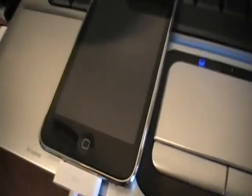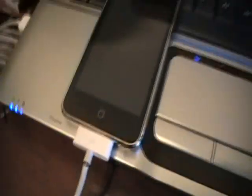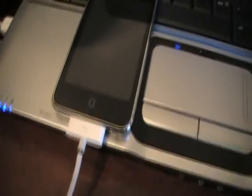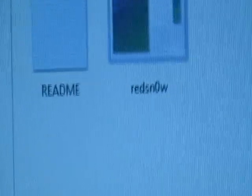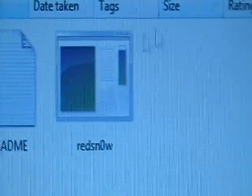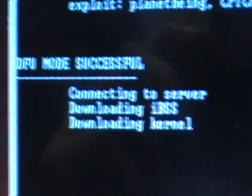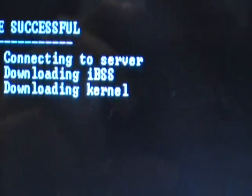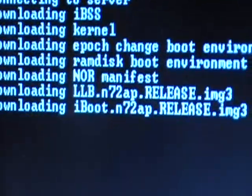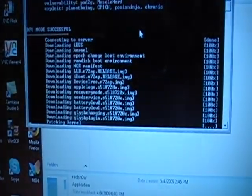Now once it's in DFU mode, have it connected to your iPod and click this one right here where it says RedSn0w. Click on that and it should say DFU mode successfully, connecting to server, done. And it should just start jailbreaking by itself.